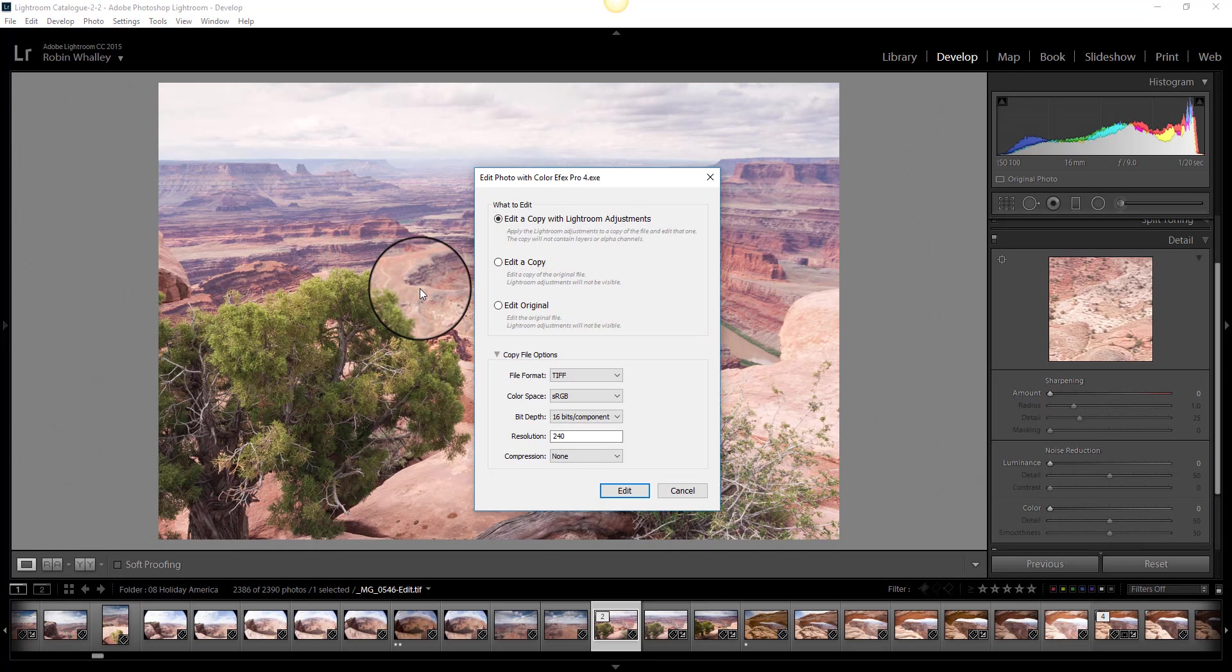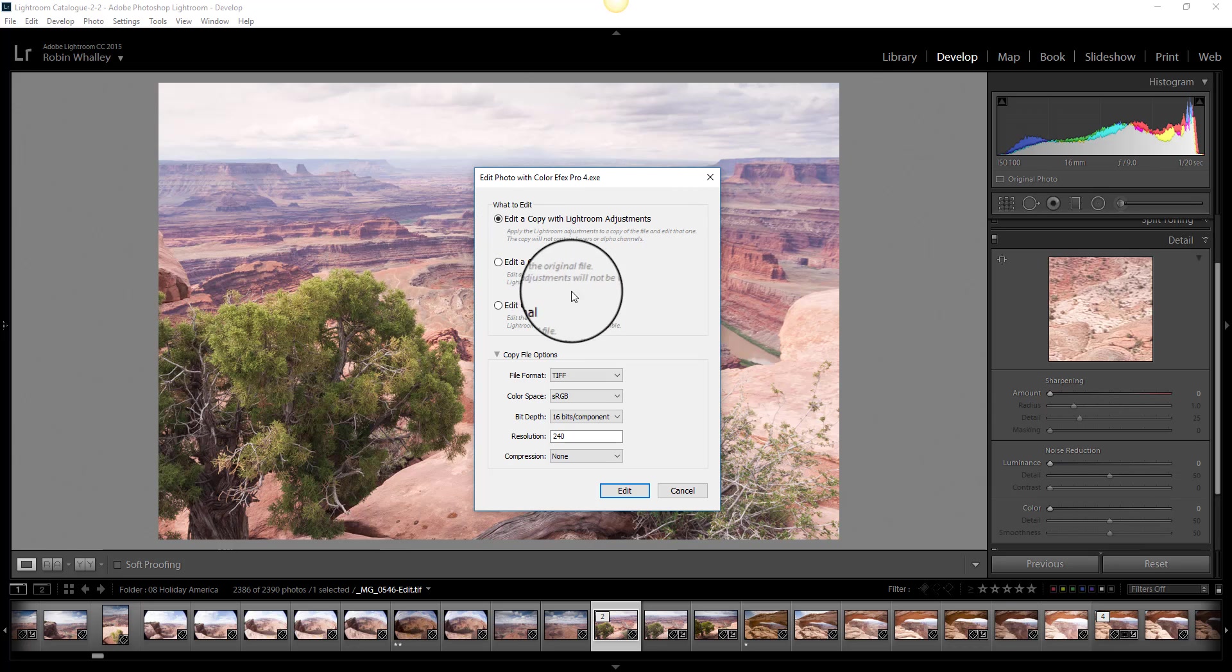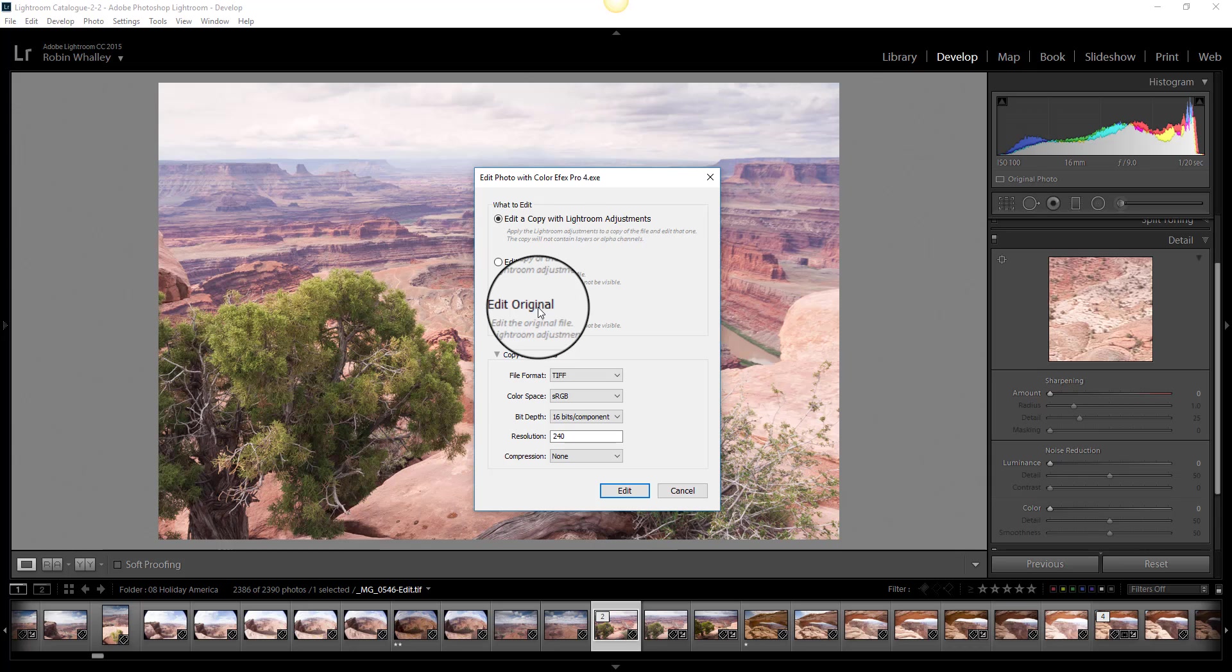And now we have the options. Because we're not working on a raw file, we have the other two options: edit a copy or edit the original. Now if I edit a copy, I end up with yet another file in Lightroom. If I edit the original, I'll end up applying my changes over the Viveza changes that I made previously. That means I don't have a copy to go back to.